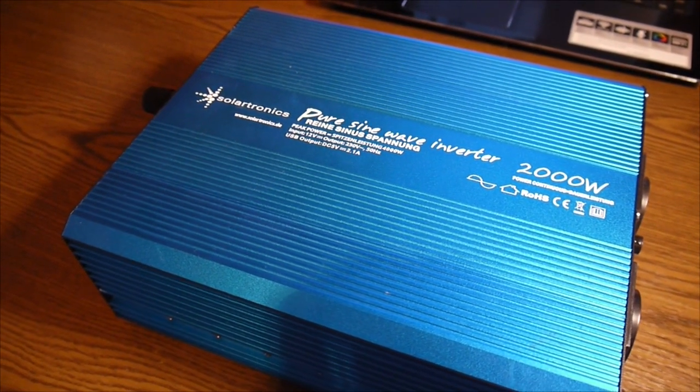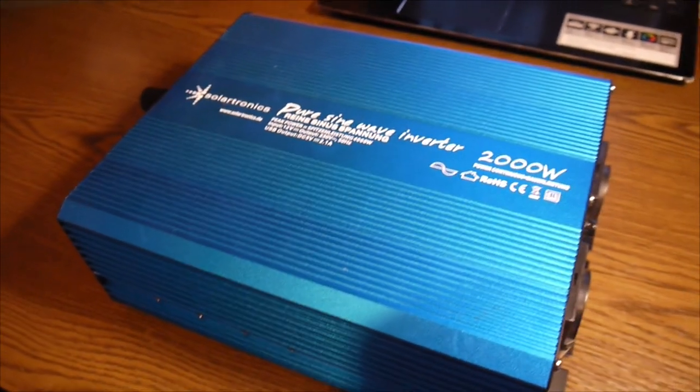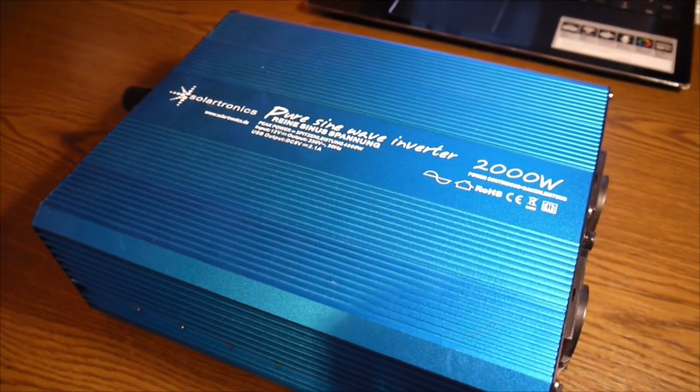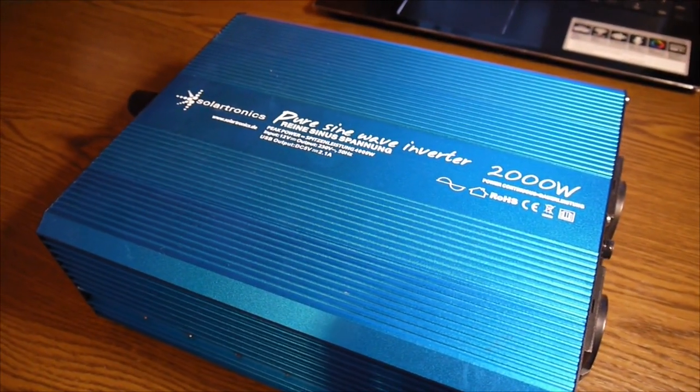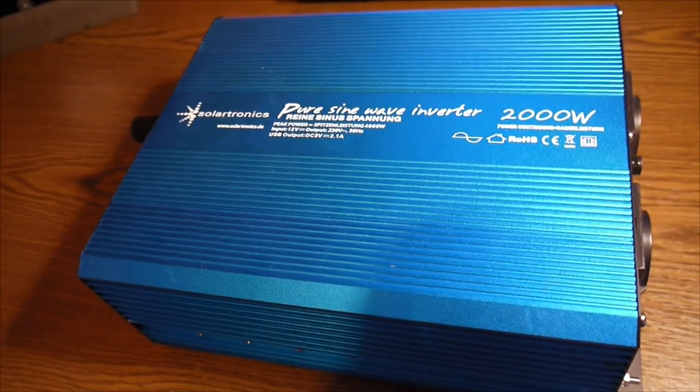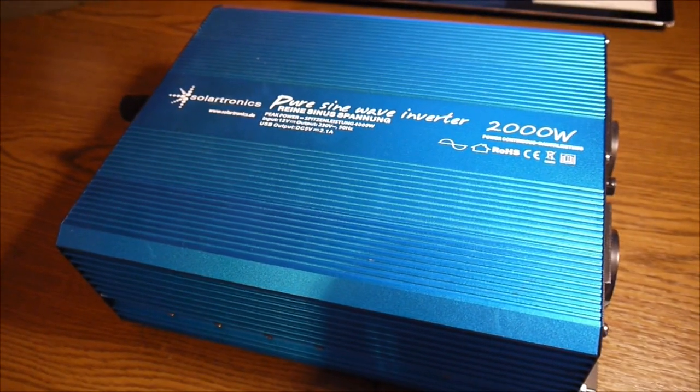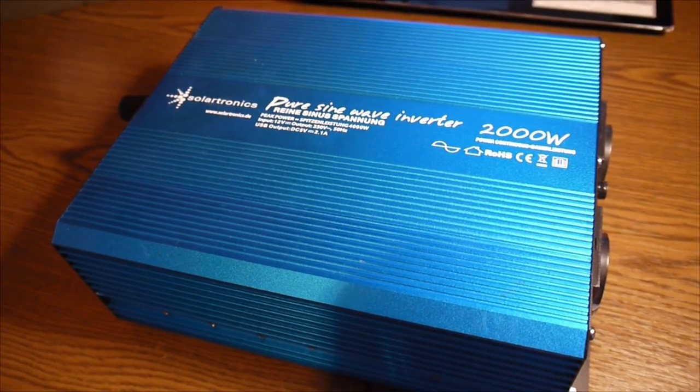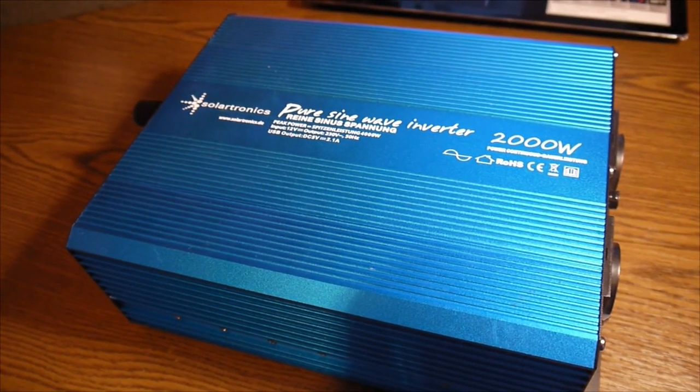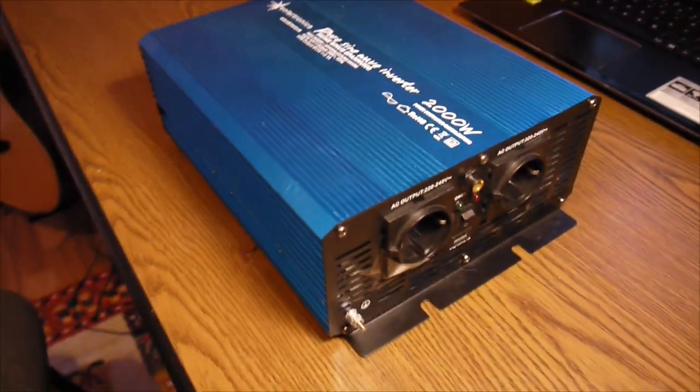I want to open this Soratronics inverter. First of all, to see what's inside because I'm a really curious guy. And second, I want to hack this machine because I want to command it from a distance.